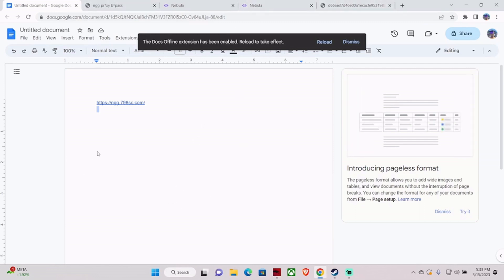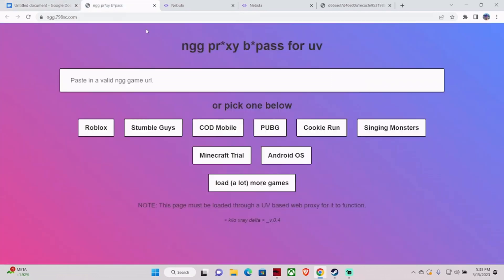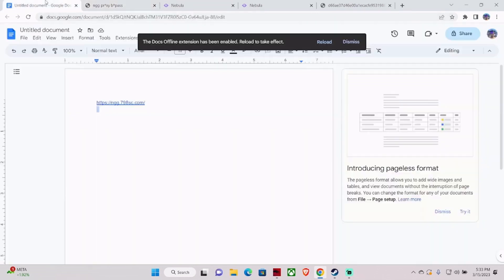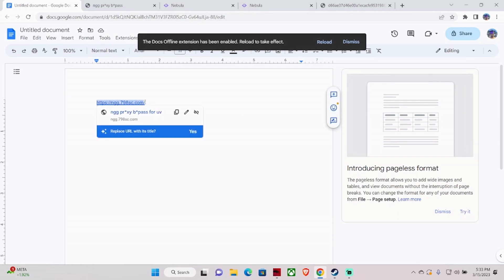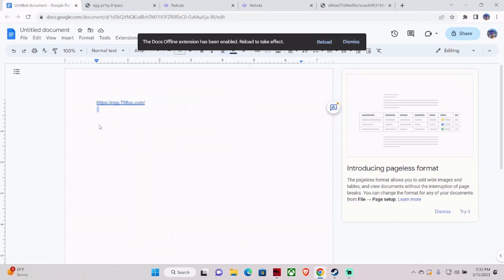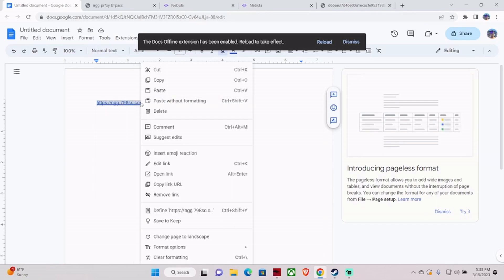First of all, you need to find the link in the description. I have given the link and proxy link in the description. Go to the link and bypass the proxy — you need to enter a valid proxy for that. I have given the URL and the proxy link in the description of this video. Copy that link and go to that site, then copy the proxy link.